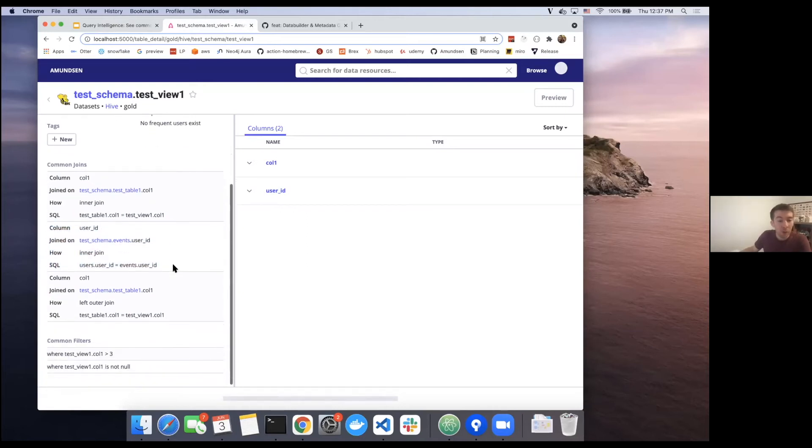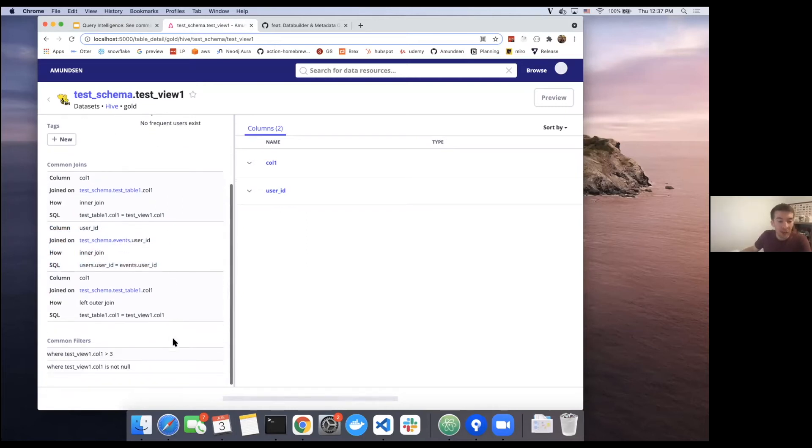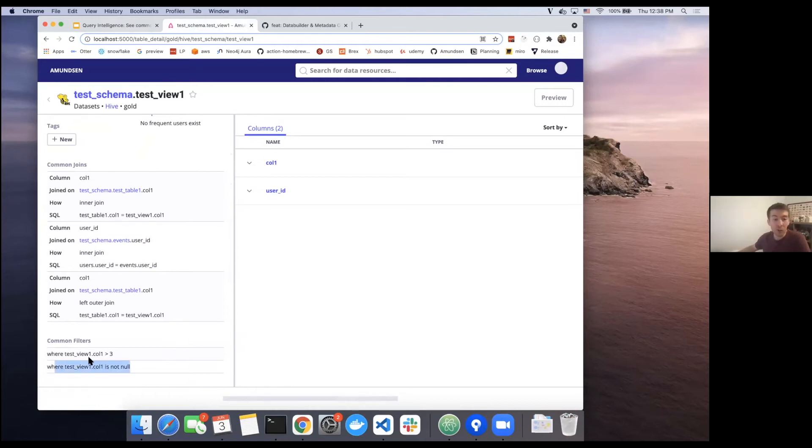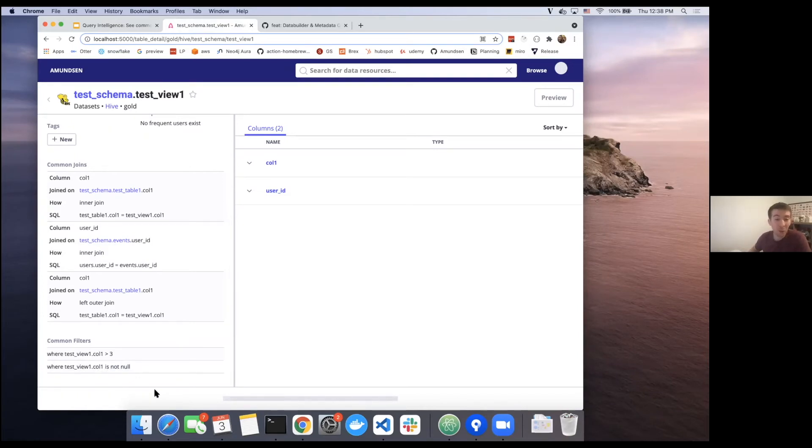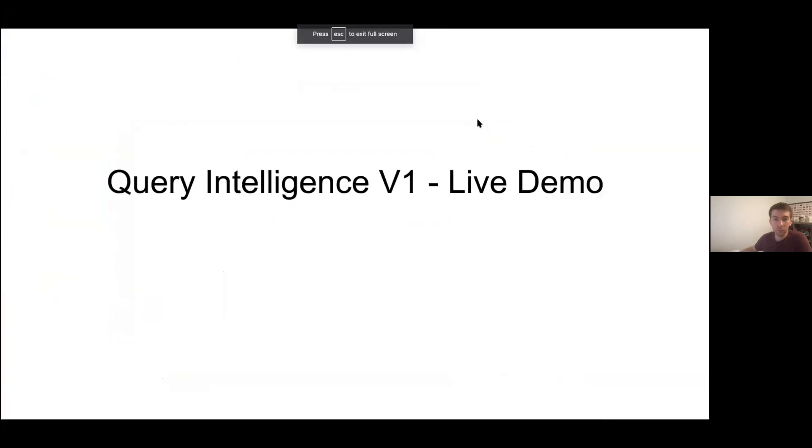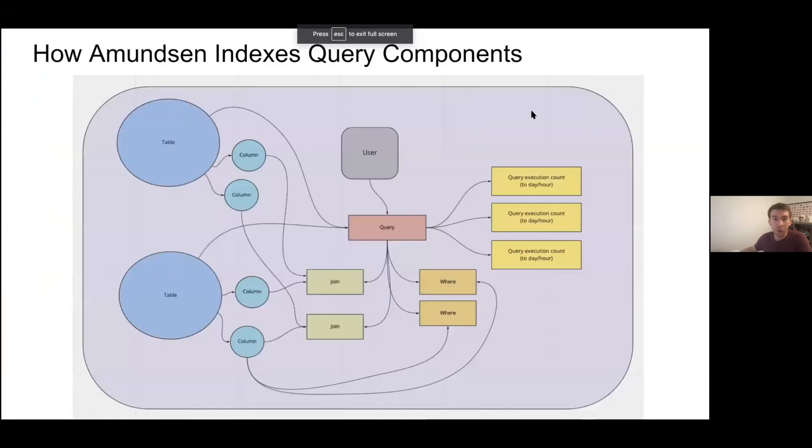The common filters are going to be down below. And so we're just seeing here pretty basic sort of where clauses that have been added to the table. Things I might want to consider, where column one is not null, where it's greater than three. These are really freeform, so it's as complicated or as simplistic as you would like to make it.